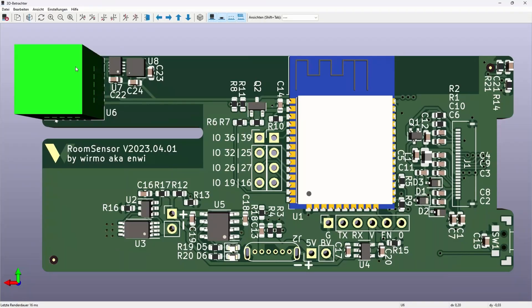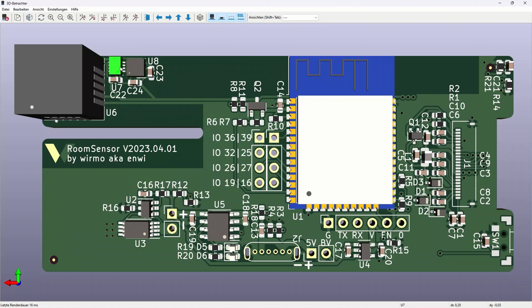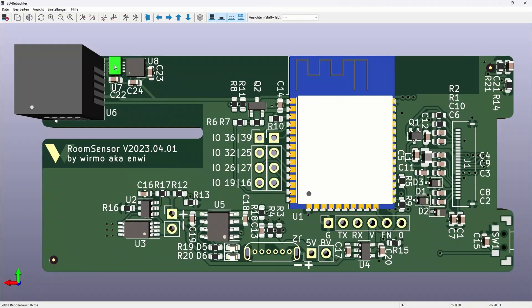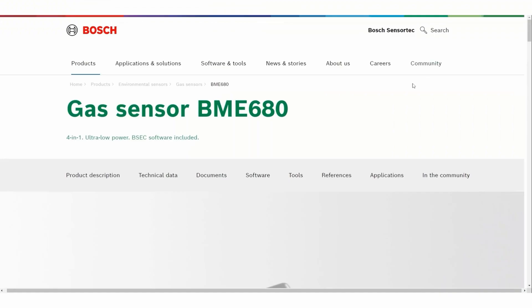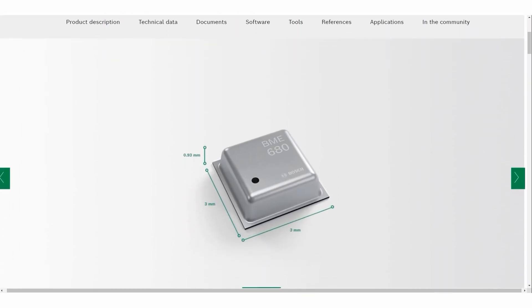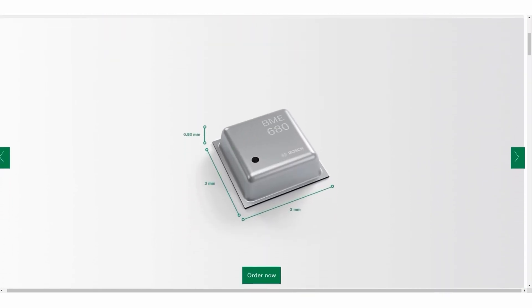As for the sensors I decided to use a few different ones starting with the SHT31 which is the cheapest one and can measure humidity and temperature. The second one is the BME680 which is more expensive but can also measure pressure and gas resistance.